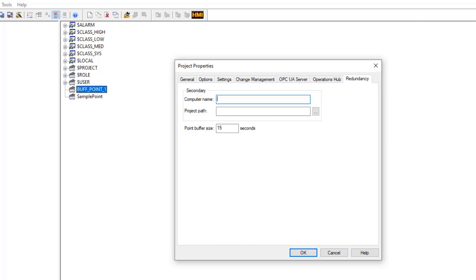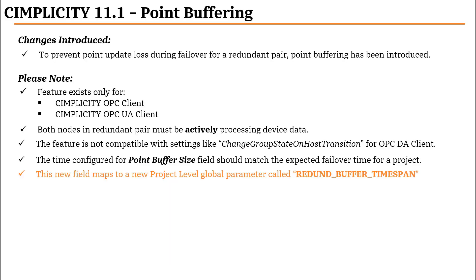The amount of time that the point buffer size is configured for should match the expected failover time for a project. Typically, this is between 15 to 20 seconds by default. This new field maps to a new project level global parameter called RedundantBufferTimeSpan.